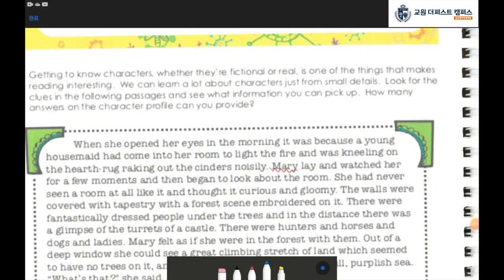Hello, Shakespeare students. How are you today? I hope you guys are doing well. In the last class, we learned about the definition of characters and we also learned about the types of characters in literature. Do you remember? Let's start the class now. Open your book to page 17.